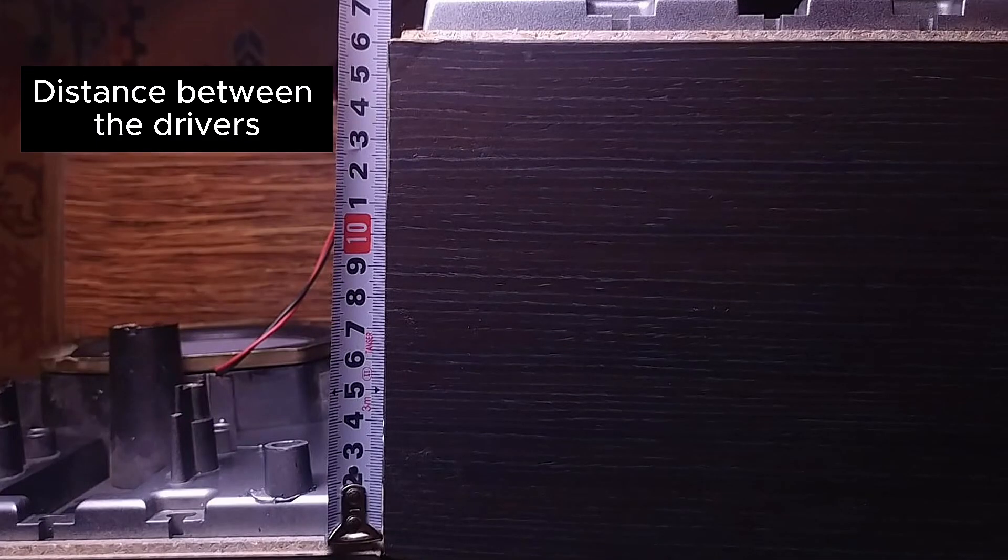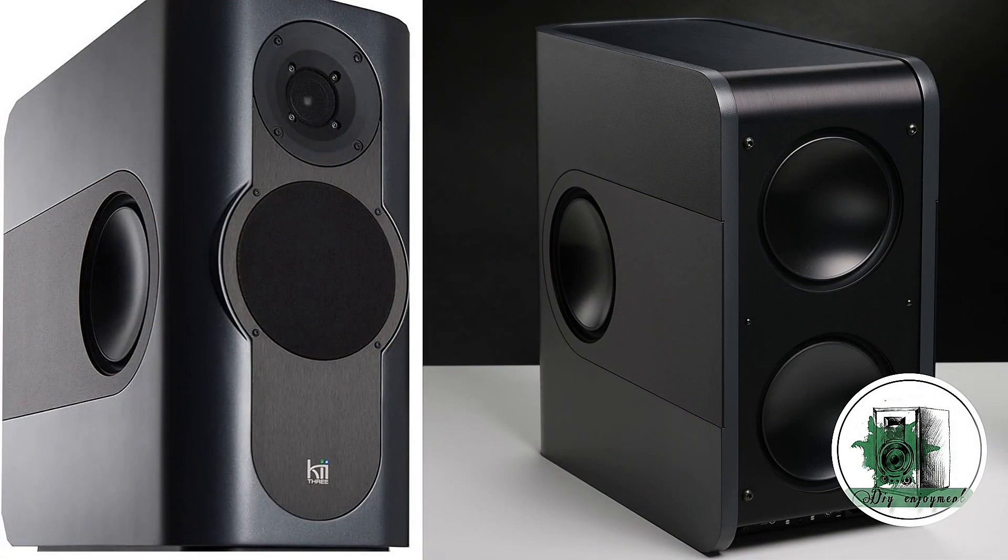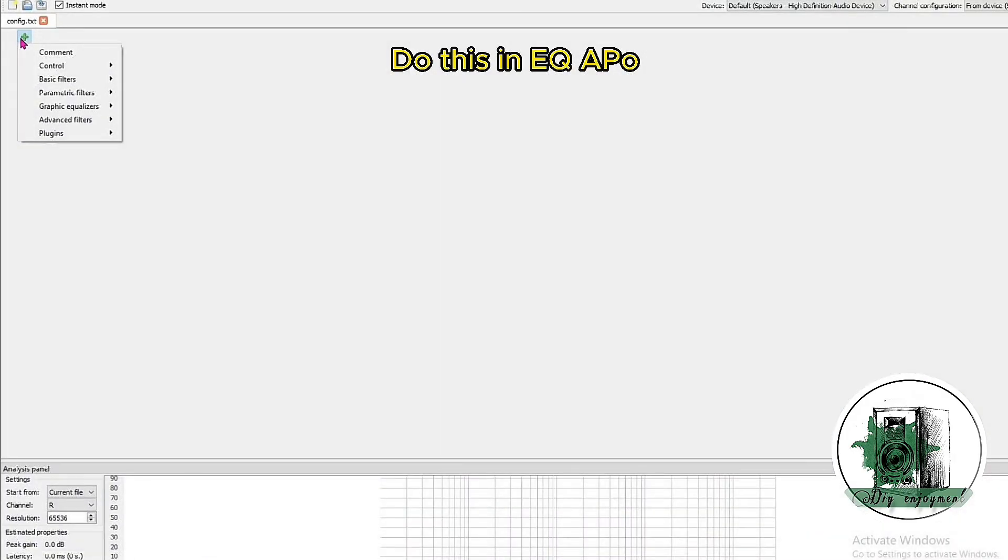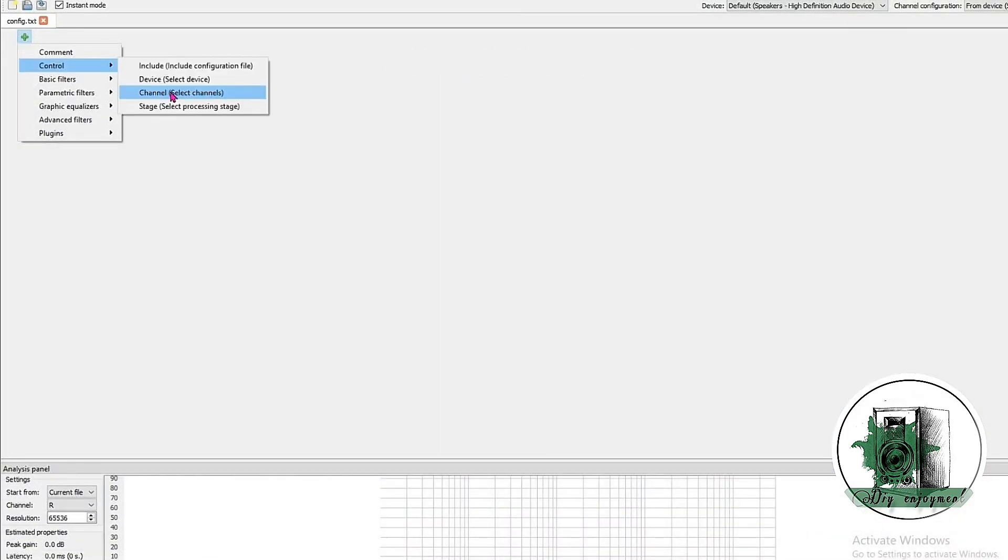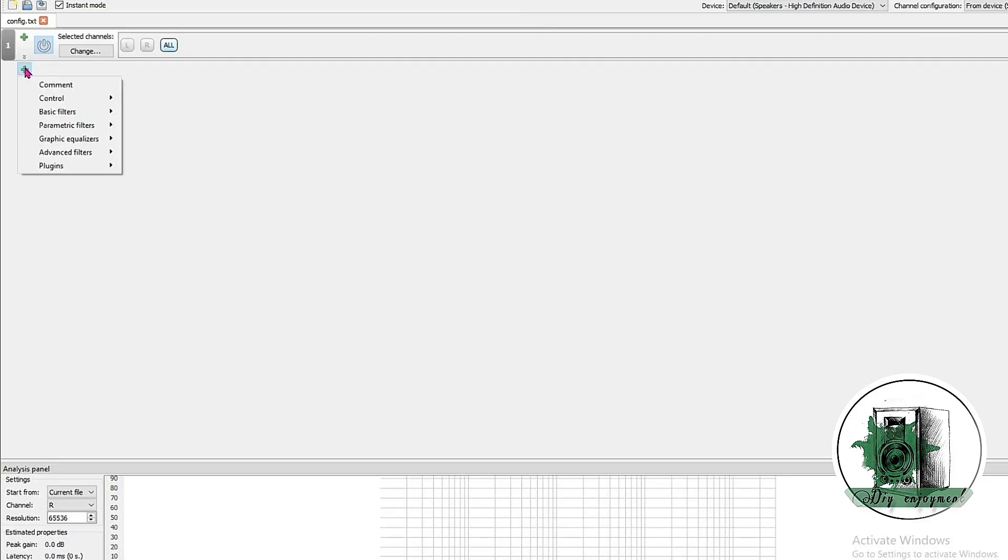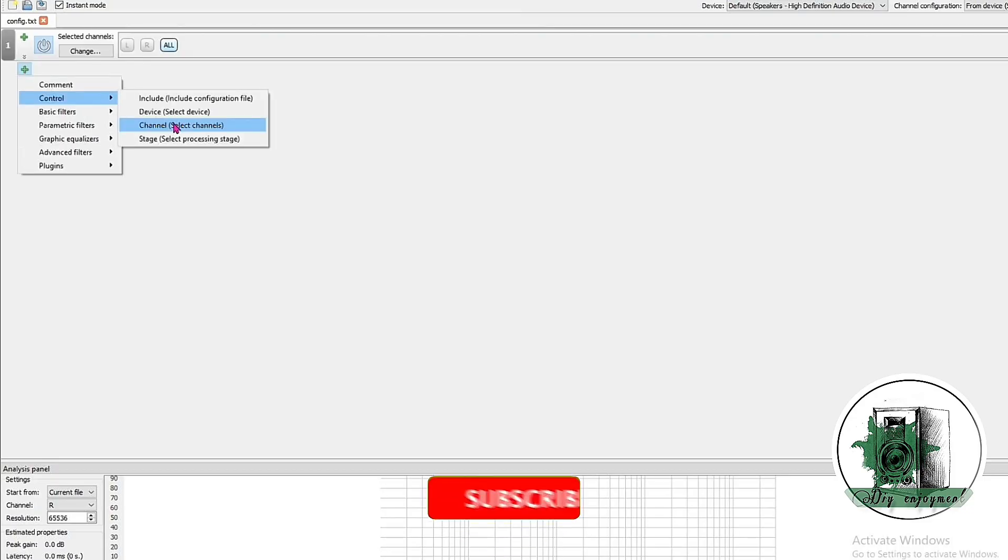In my setup, the distance is 16 centimeters. You can experiment with different distances, but keep in mind that smaller distances result in more bass cancellation. Larger distances reduce the effective range of directivity control.